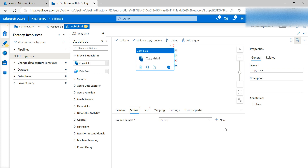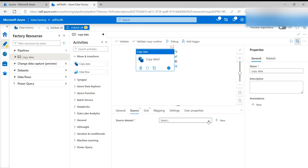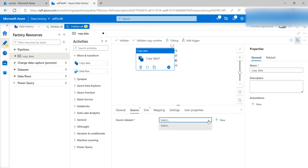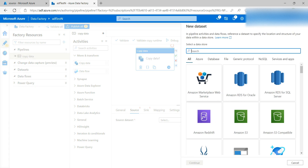In the Source tab you have to provide the dataset. In my previous video we only created the link services — we did not create the dataset. So if you have already created a dataset you can select it, or you can click on New. My dataset will be Azure Blob Storage.